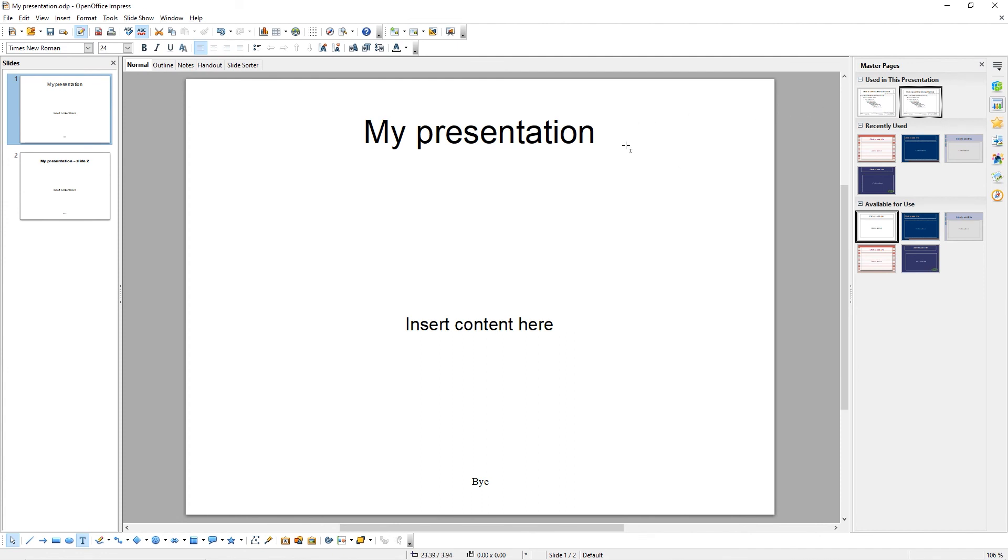As you can see, the font of the title has changed, and we now have By written at the bottom of our page.